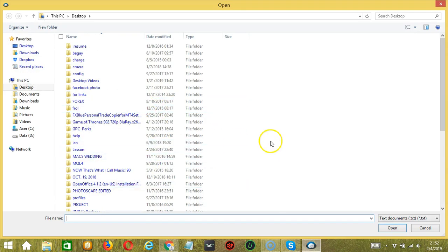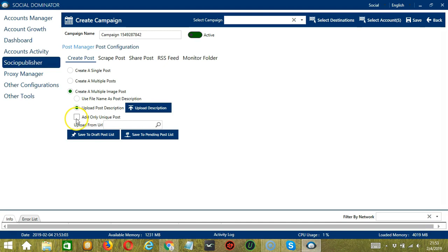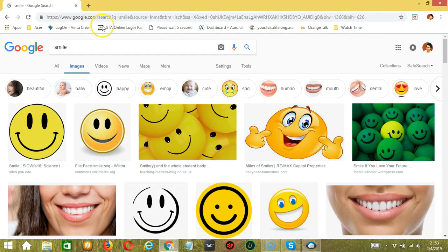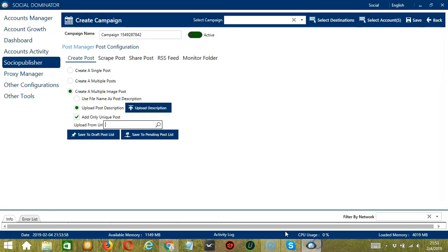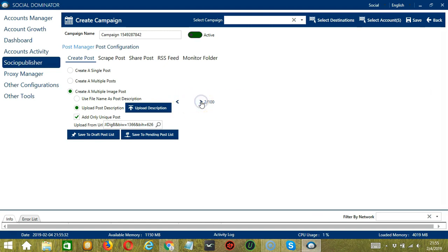Click that button, select the right file, then click Open. Check this box if you want Socinator to add only unique posts. You may also upload from URL — Socinator will load images from web URLs. We need a specific URL, so copy the URL, paste it, and click the magnifying glass or search button. It will automatically load images from the URL. Click the next one to load the second image. You may save to draft post list or save to pending post list.